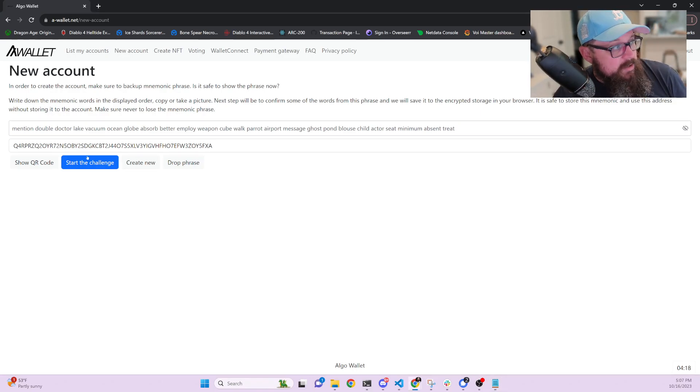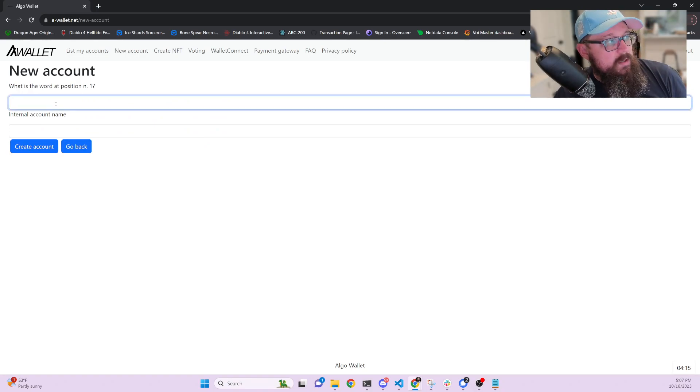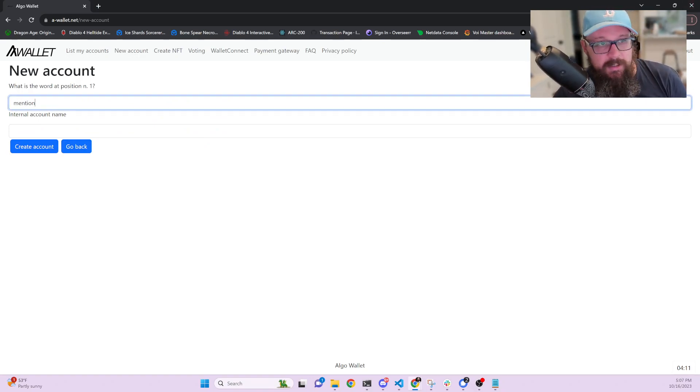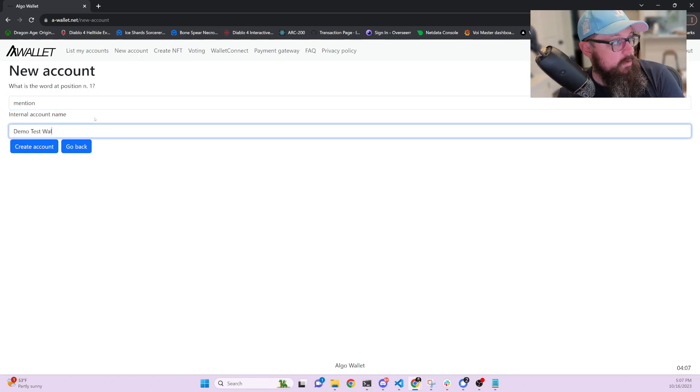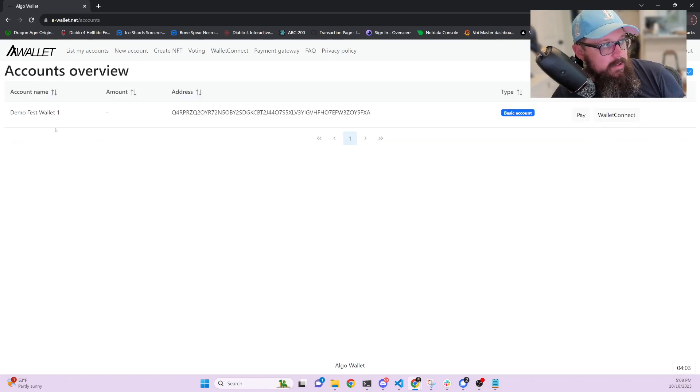You then start the challenge. Start challenge. And it says, what is the word at position one that is mentioned in this case? And we're going to call this demo test wallet one. And then we create the account.